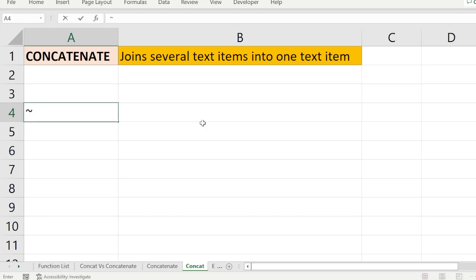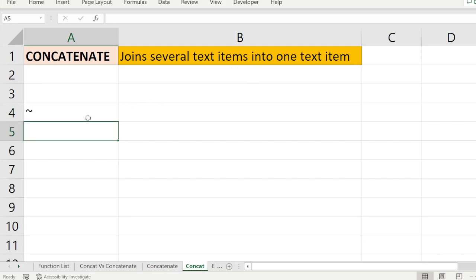Welcome. We are going to see how the CONCATENATE function works. The definition of the CONCATENATE function is that it joins several text items into one text item. You have different text items and you want to join them together into a single combined text item.